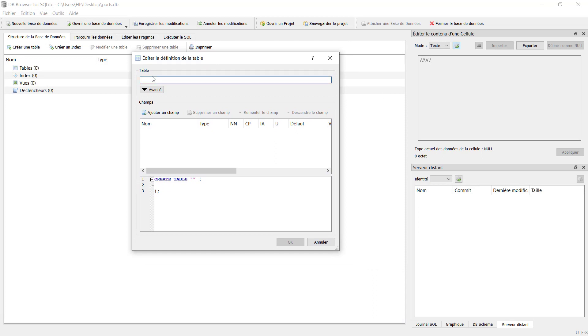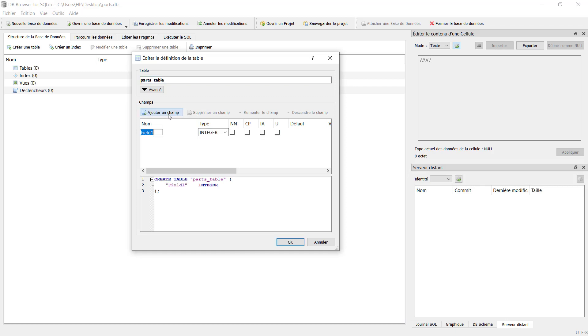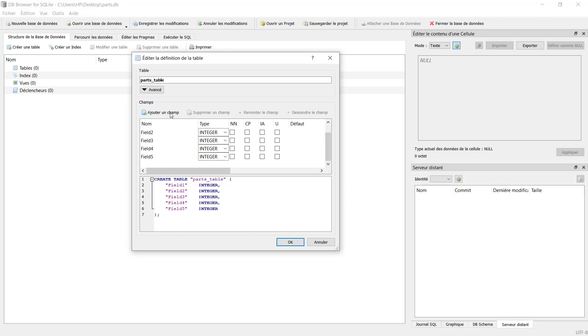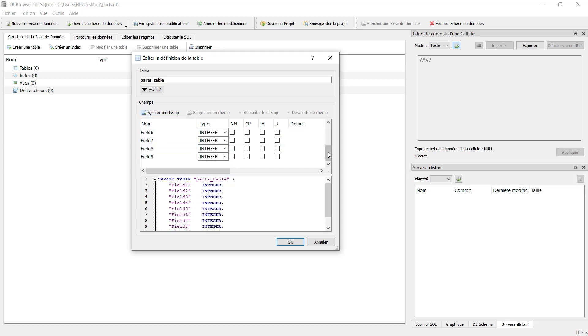Our table will be called 'parts_table'. Here on the bottom we will just click on Add Field. These are the columns of our table. For our case we have nine columns, so we will click on Add nine times: one, two, three, four, five, six, seven, eight, nine. Now we will define the names and the type of variables.